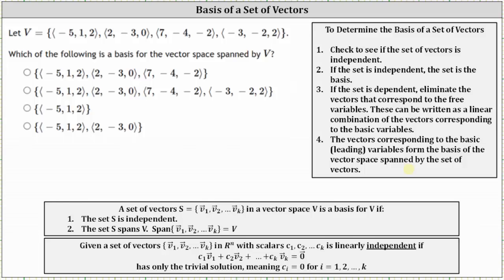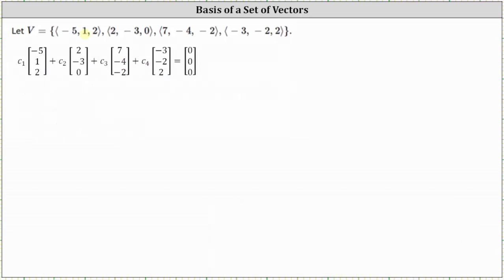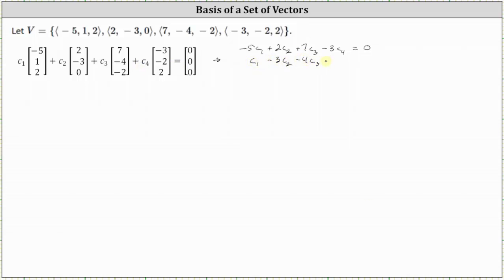So let's begin by setting up the vector equation, which I've already done here on the next slide. We have c sub one times the first vector plus c sub two times the second vector plus c sub three times the third vector plus c sub four times the fourth vector equals a zero vector. The corresponding system of equations is: negative five c sub one plus two c sub two plus seven c sub three minus three c sub four equals zero; c sub one minus three c sub two minus four c sub three minus two c sub four equals zero; and two c sub one minus two c sub three plus two c sub four equals zero.